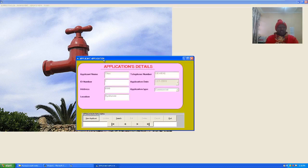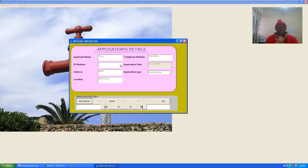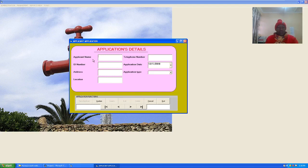If we go to Application, this is the application window. In the application window we have the application name, ID number, address, location, telephone number, application date, and application type. When you hit on New Application, the text boxes become active so you can capture a new record. The buttons you are not supposed to use are inactive.